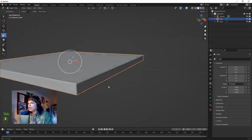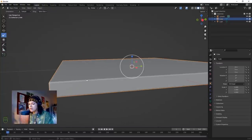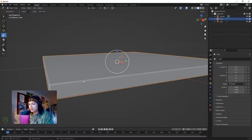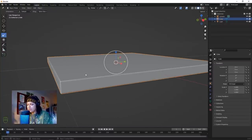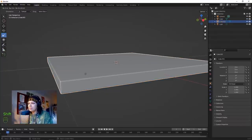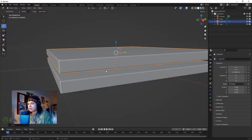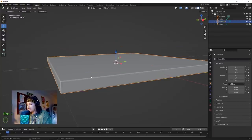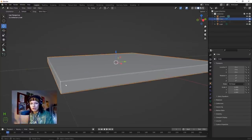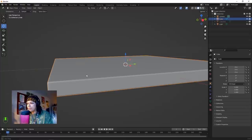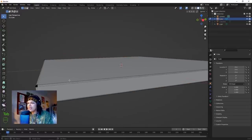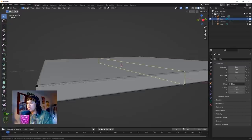We're gonna do a bunch of loop cuts. We're gonna make two shapes - hit Shift+D to duplicate but don't move your mouse, click in place. Now we've got two shapes. Hit H to hide that shape. We're gonna just be working on this bottom shape here. Hit Tab to go back into edit mode and we're gonna add a loop cut.